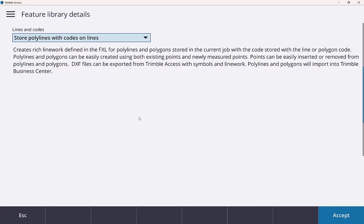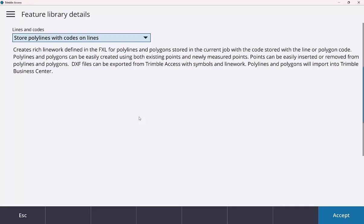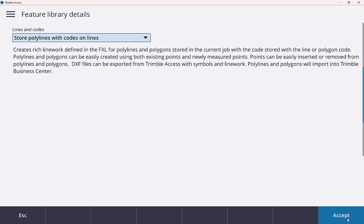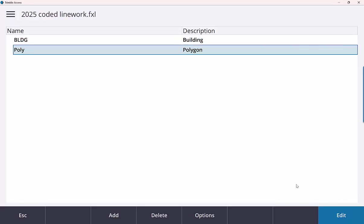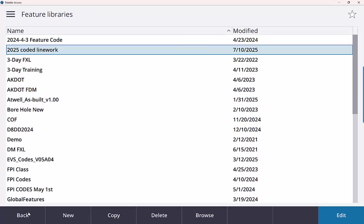So traditionally you had to have it coded correctly to create your line work. And before those lines were tied to your measurements or tied to your codes. Now we can actually just create the polylines without codes. Basically, kind of like to call it maybe drafting as you're going in Access your line work. These polylines aren't tied to codes. So whether the point was keyed in previously or measured in the field, we can basically just create line work off those points on the screen. So I'm going to stick with that store polylines with the codes on lines. I'll hit accept.